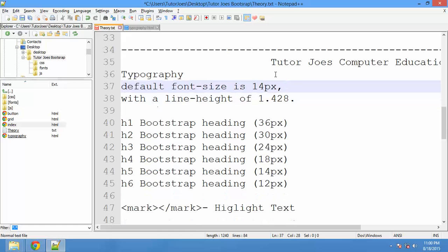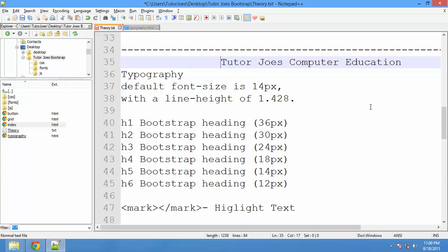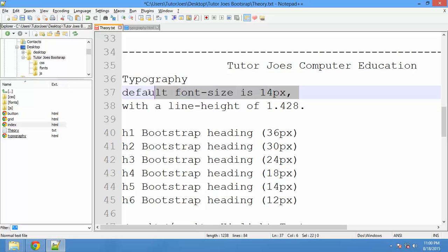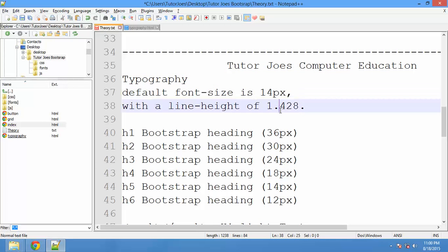The default font size is 14px and the line height is 1.428.